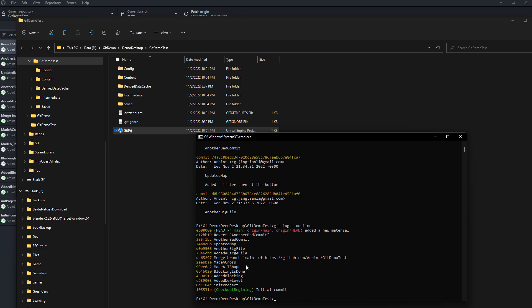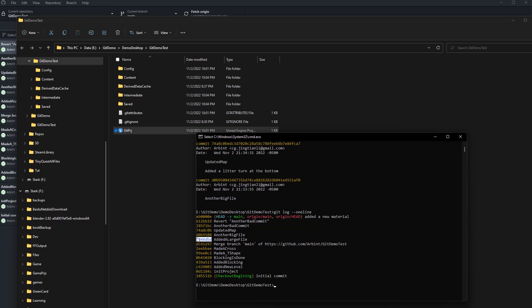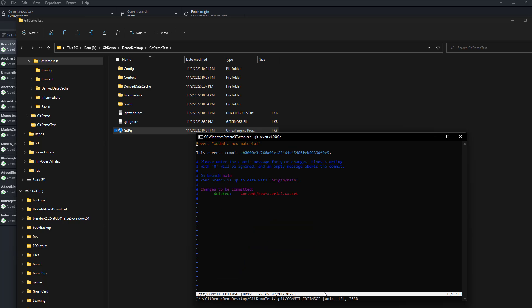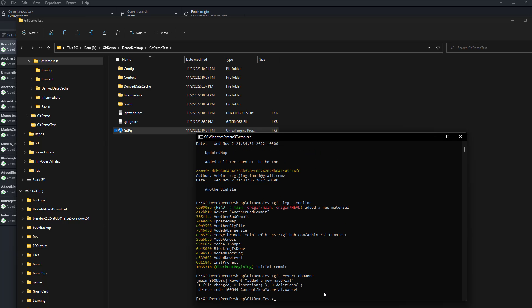If you want to go back through one of the histories or revert a commit, just type 'git revert' and then paste in the commit hash. That will revert that change. Make sure to add '--no-edit' to avoid opening the editor, which can be annoying — and now it's reverted.